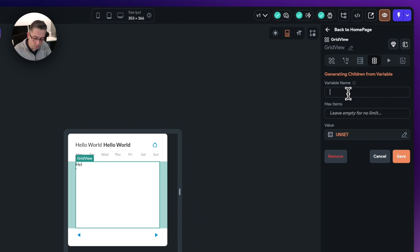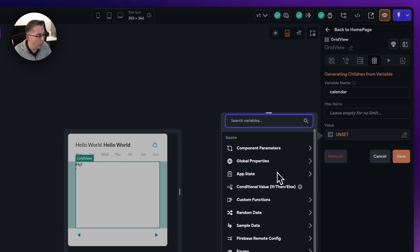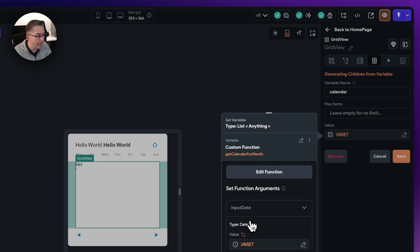Give it a variable name — we're just going to call this one 'calendar', as it's going to represent each day. Move over to the value, go down to the bottom, and choose the custom functions option. You can see this is the only one we've got available in our application. Just choose 'get calendar for month'.